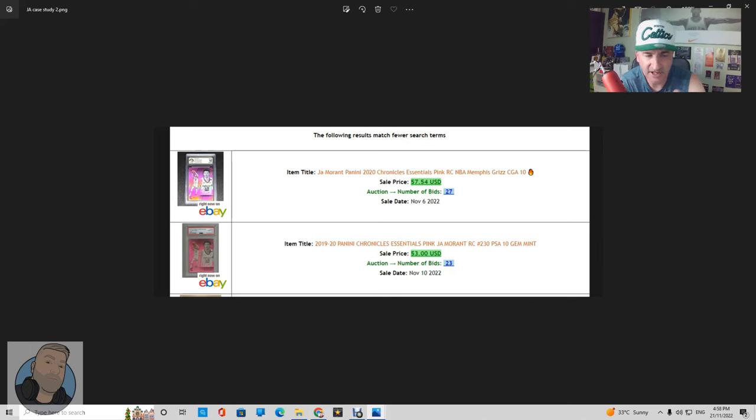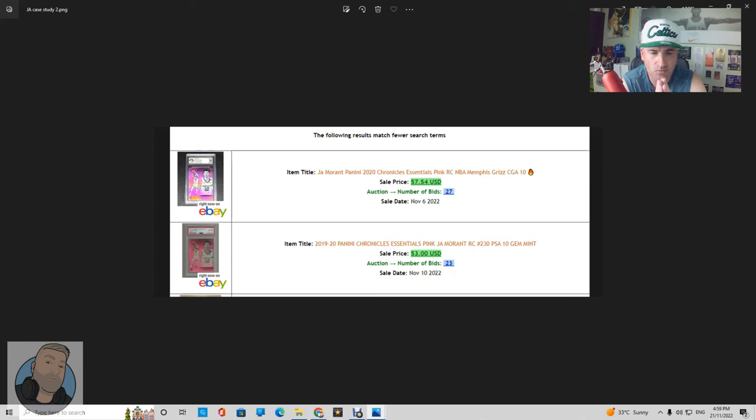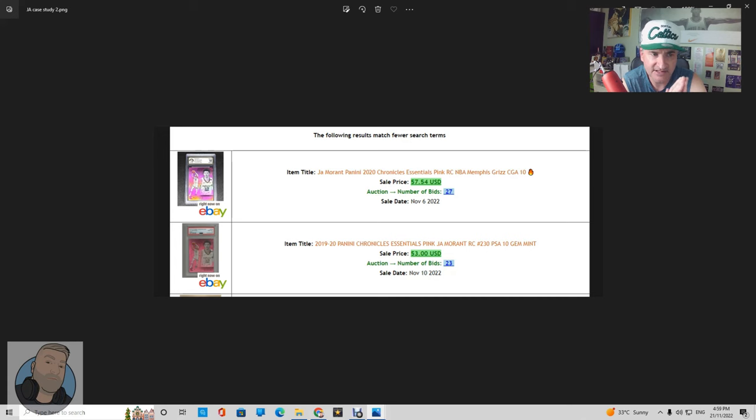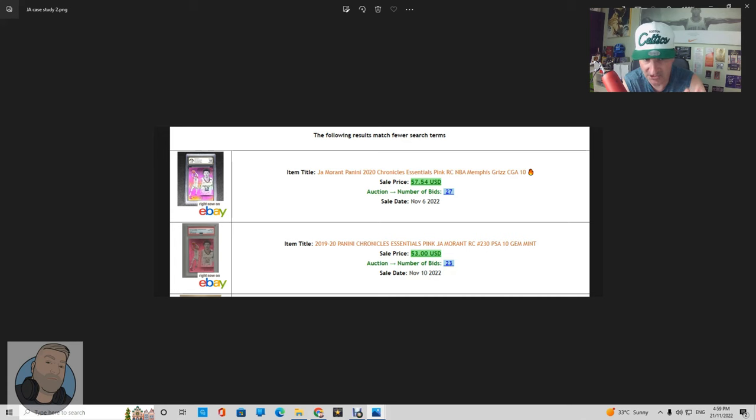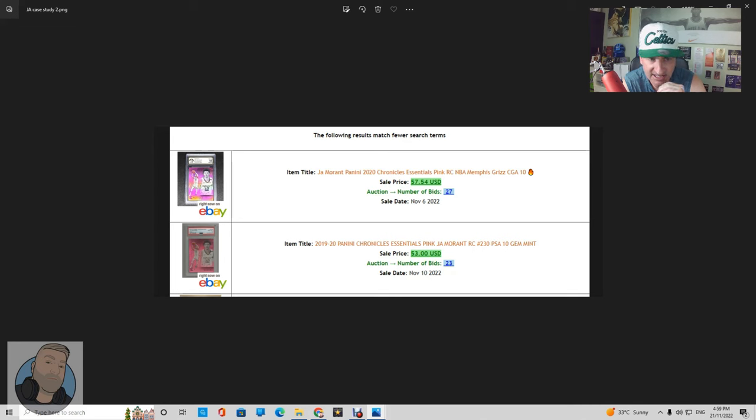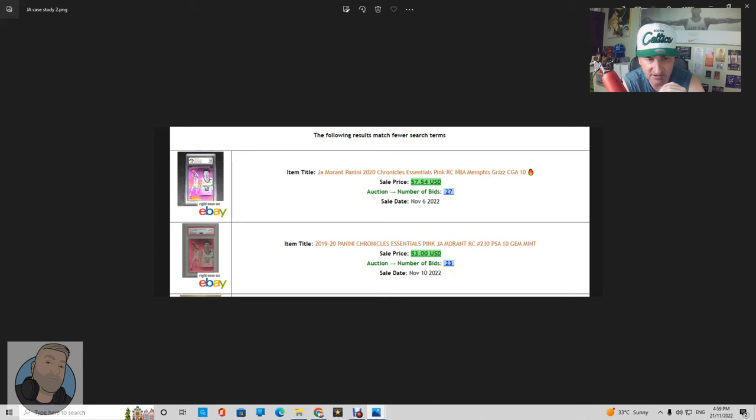So we've got our number two on the case study which is the Ja Morant Panini 2019-20 Chronicles Essentials pink rookie card. Now we've got a CGA 10 and a PSA 10, exactly the same card. The picture is not very good, the guy that sold the PSA one is not the best. But you can see there, just four days apart, they were both auctions and the CGA 10 has outperformed, out-bidded by four bids. So that's quite a strong point, but also outperformed by roughly four and a half dollars US.